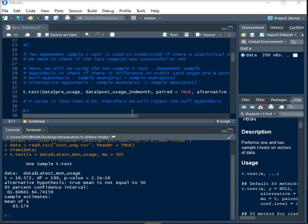Hey guys, in this video we will learn how to use two dependent sample t-test in R. Two dependent sample t-test is used to understand if there is any statistical difference between the mean of before and after trial.